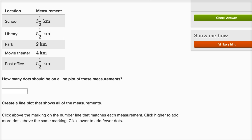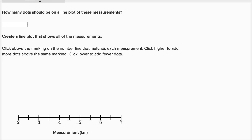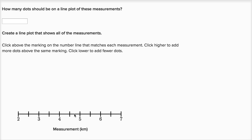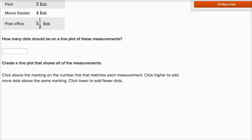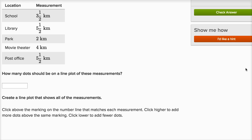A line plot — and they have one down here — is literally a number line, and what we do is put as many dots as there are at a certain point on the line. So if we have two data points at five and a half, we would put two dots right over there. They're just asking how many dots should be on a line plot — we should make a dot for each of these data points.